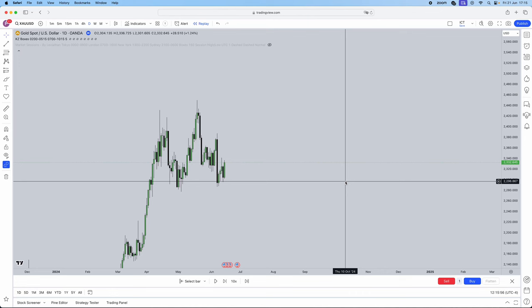I'll be teaching you guys the OTE, Optimal Trade Entry ICT strategy. Not only that, in this video I'll also be including how you can really involve the higher time frame bias and putting it all together, giving you guys a whole strategy video and live examples towards the end of the video.